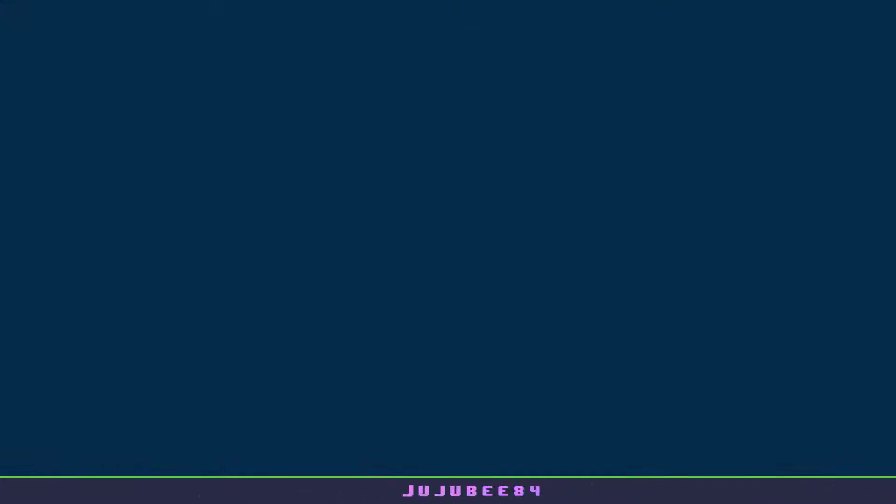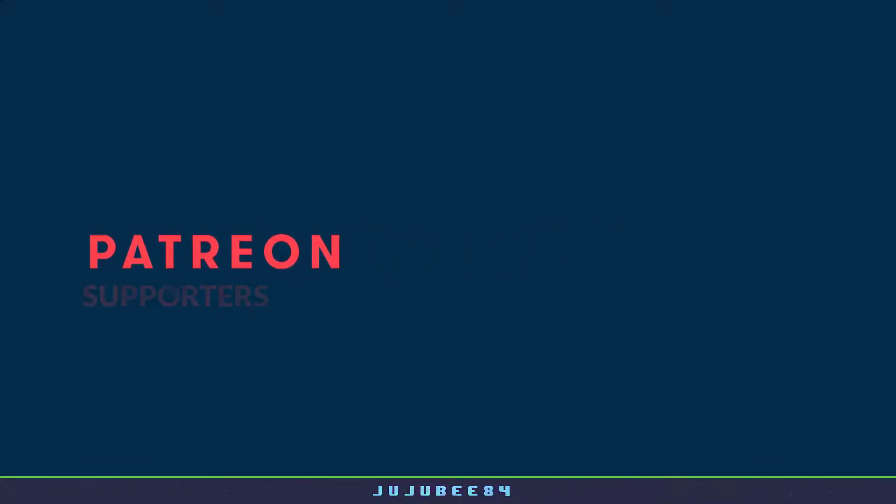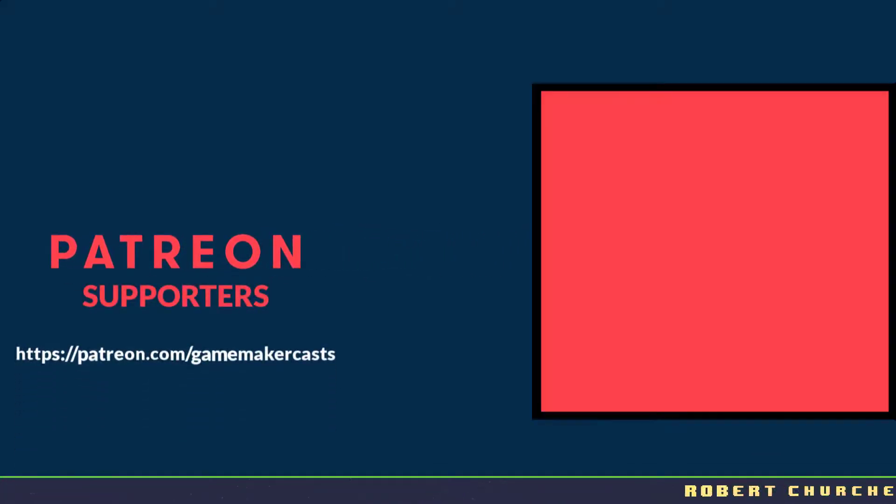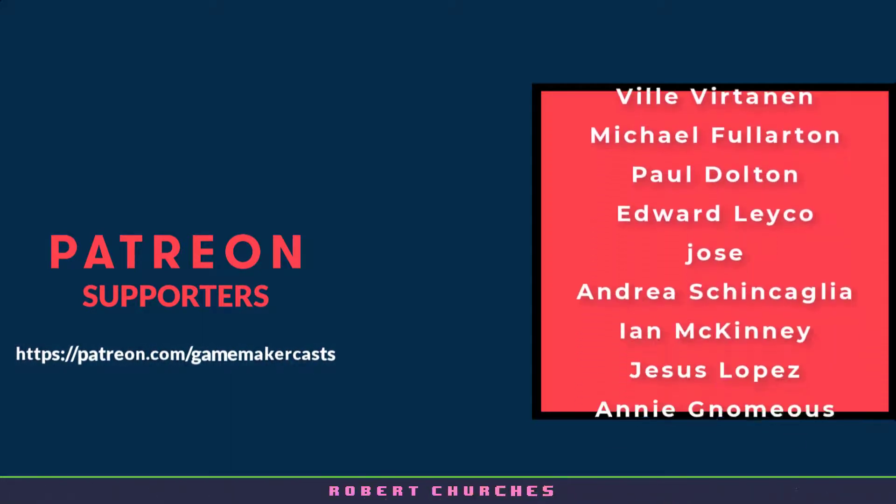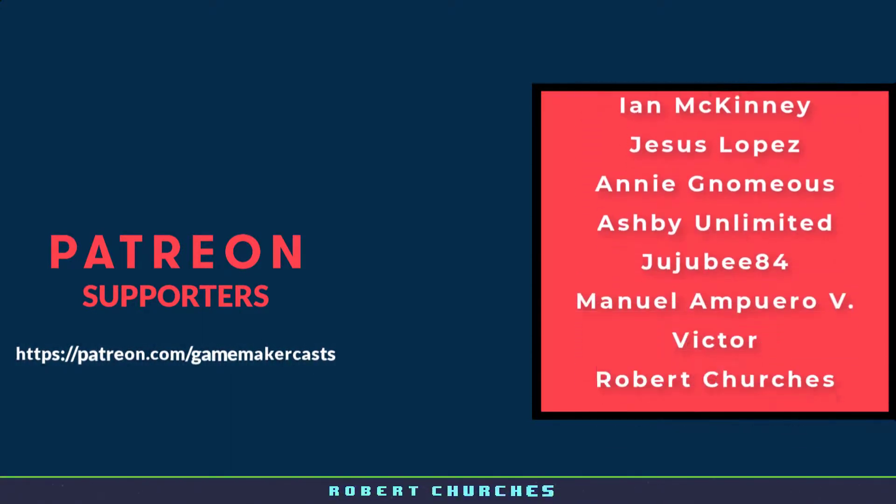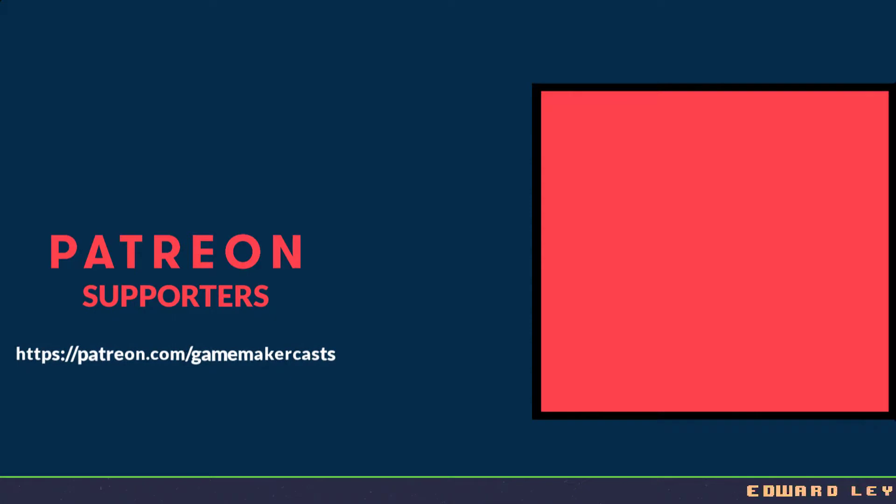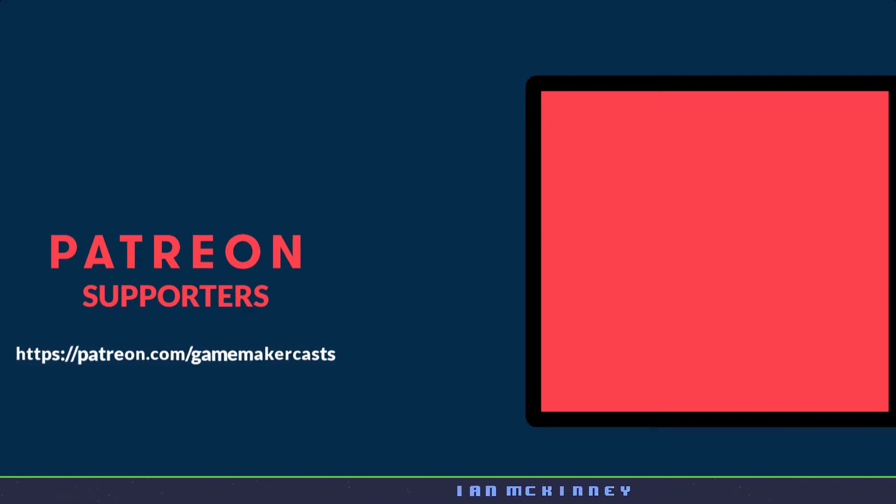This video would not be possible without some of the amazing support from the following Patreon users. Ian, Andrea, Robert, Annie, Edward, Manuel, Juduby84, Vil, Jesus, Victor, Ashby, and Paul. Thank you all so much for the support. If you have a request, please feel free to leave it in the comment section below. Thank you all again.